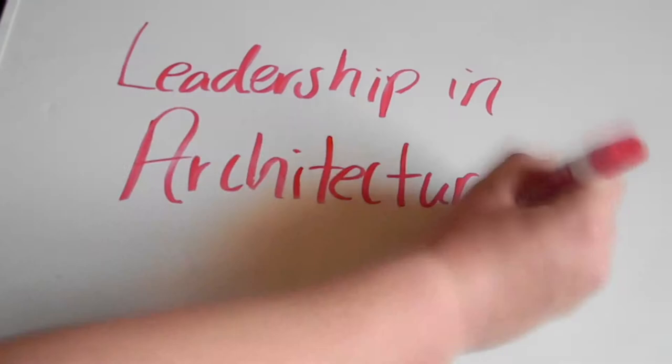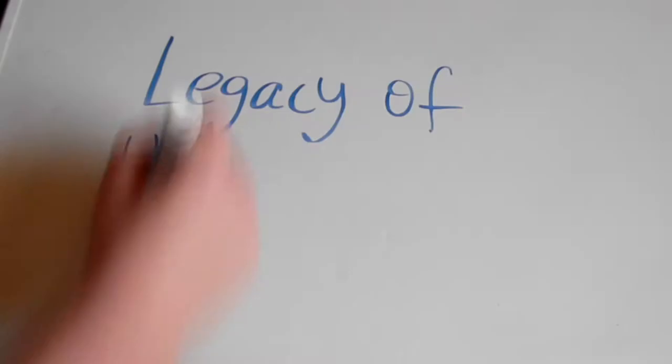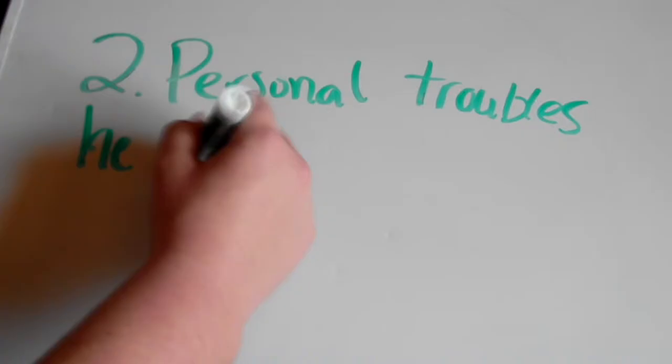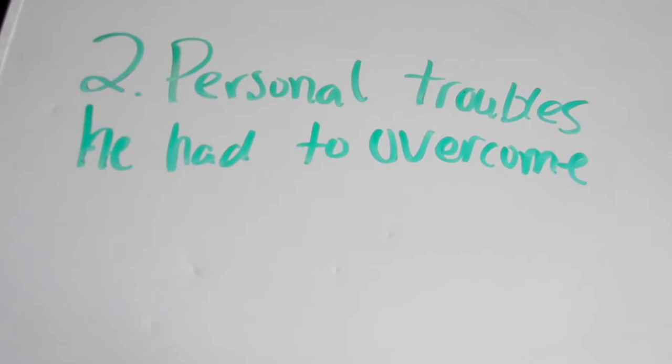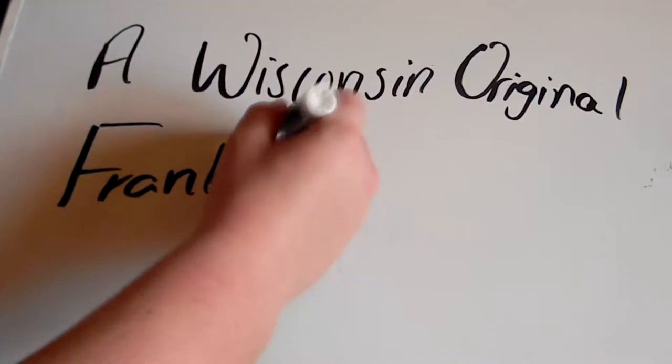His leadership in creating a new way to think in architecture, along with his legacy of homes in Wisconsin, has made Frank Lloyd Wright a great example of what all leaders must look like. In this documentary, you'll learn how Frank Lloyd Wright rose to stardom in architecture, personal troubles that he had to overcome, and finally, the specific works he left here on earth. Please enjoy this Wisconsin original, Frank Lloyd Wright.